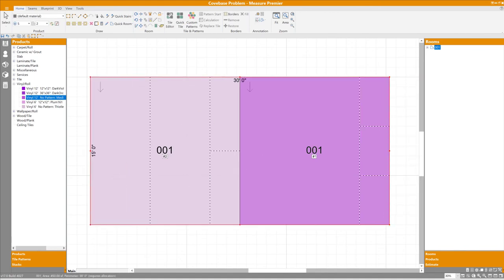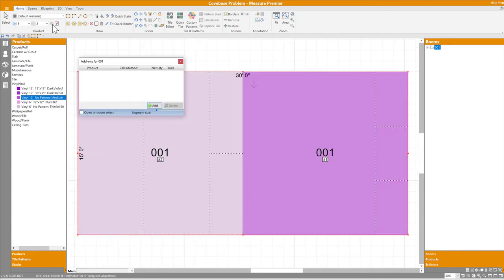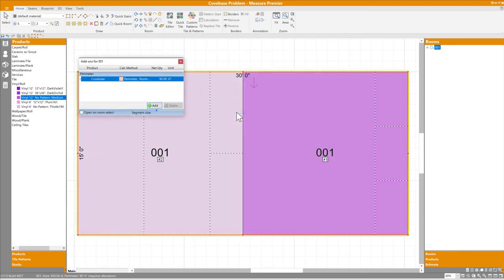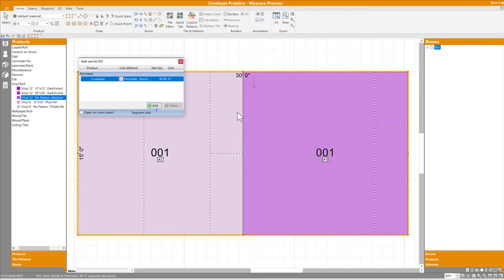What about the Cove Base problem we looked at earlier? Let's try it again. I'll select the entire room, open the Add-on dialog, and select Cove Base. Because the entire room was selected, it accurately applied the material just around the outside, but not on the line where the two areas meet.